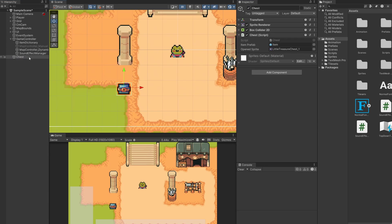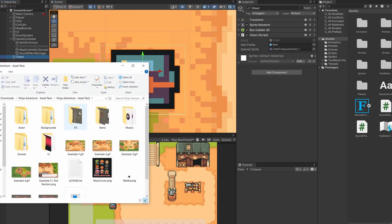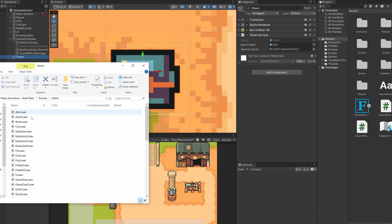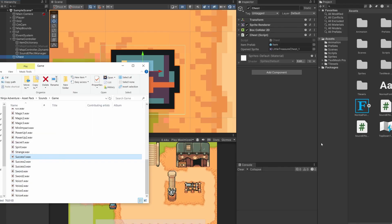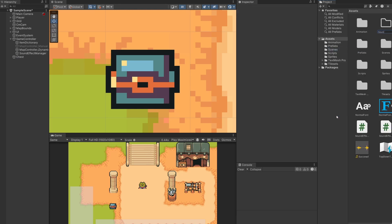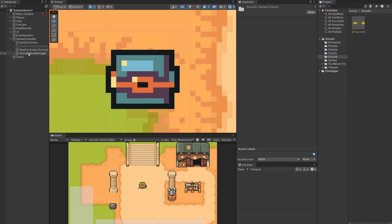For an example, I'm going to add a sound effect to our chest. Inside the Ninja Adventure asset pack there are some sound effects and music provided. Inside sounds, then inside game, there is a sound effect called 'success one' - you can pick whatever you want for your chest opening sound effect. I'll drag this into our assets, then right click, create a folder called Sounds, and drag that success clip into the sounds folder.